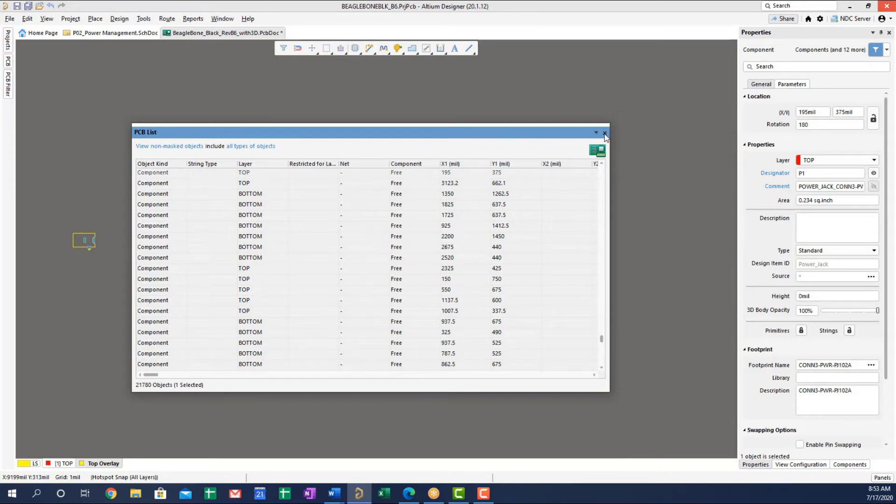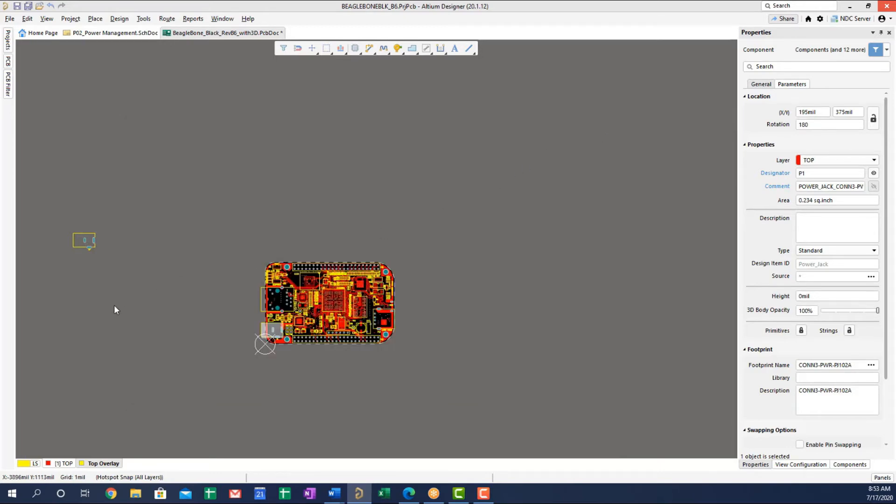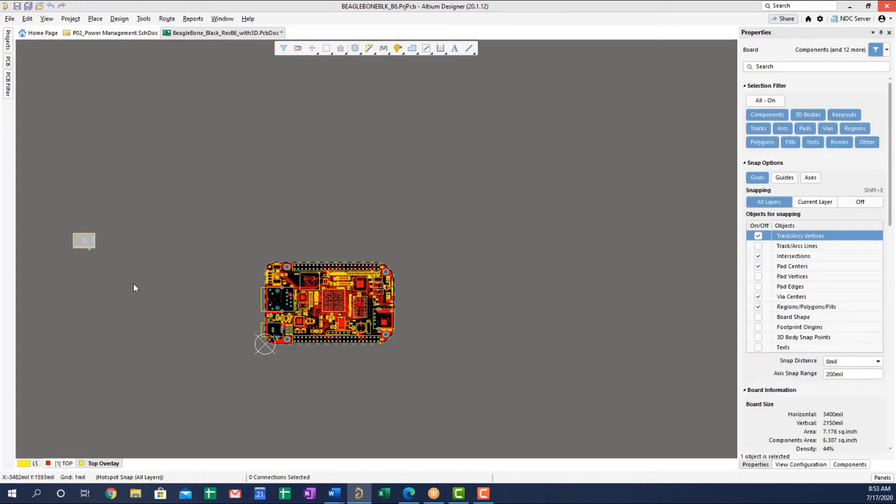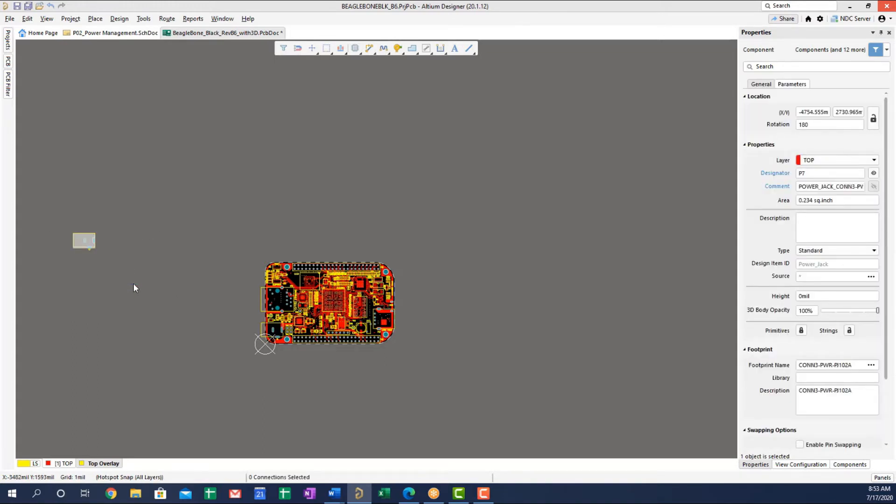Fortunately, with the newer versions of Altium Designer, and I think this is primarily because of their 3D capabilities, it's pretty easy to see these things now and to simply delete them.